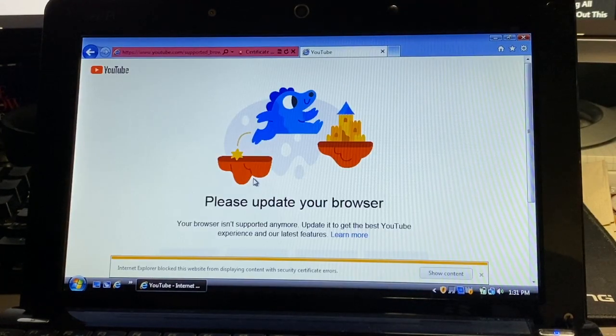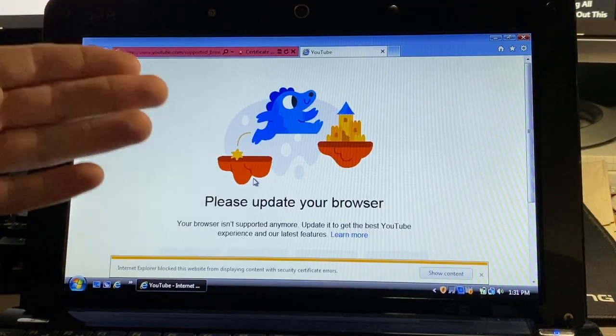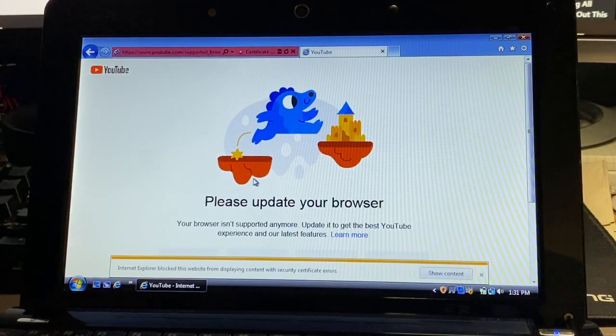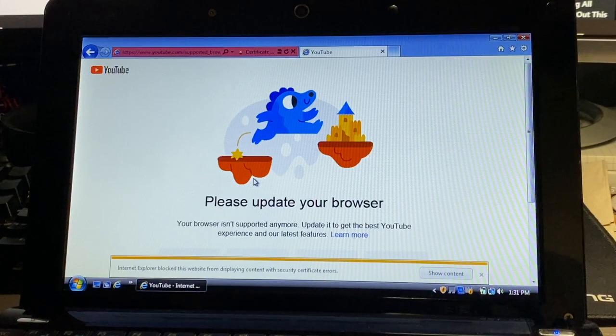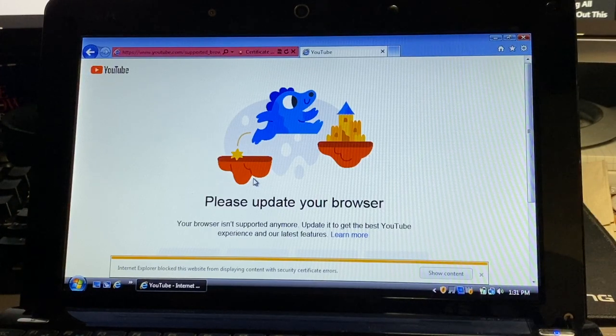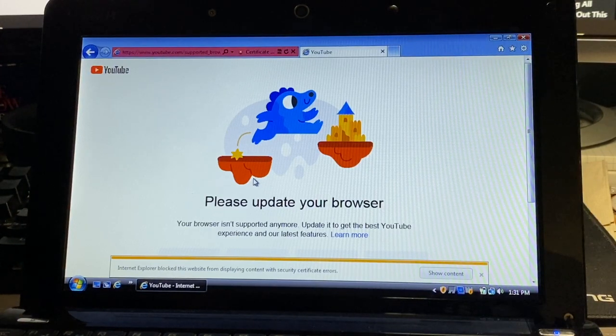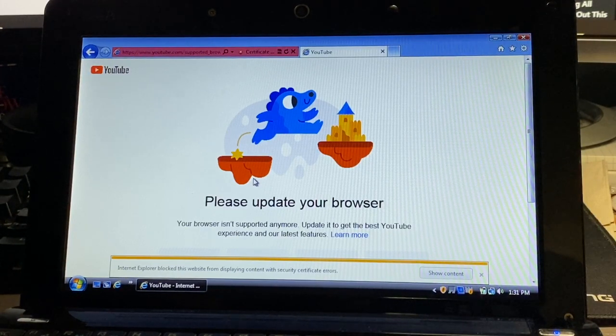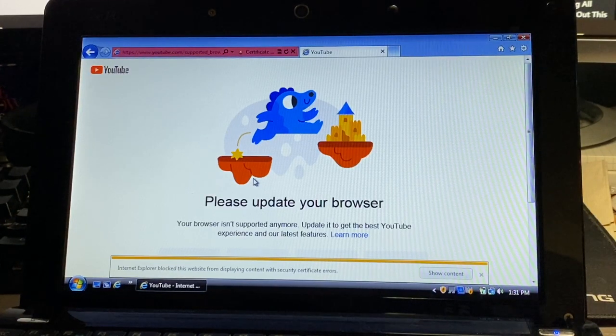Alright, so there's our answer there. We have this message telling us to update our browser: your browser isn't supported anymore, update to get the best YouTube experience and latest features. So basically no YouTube on Internet Explorer.